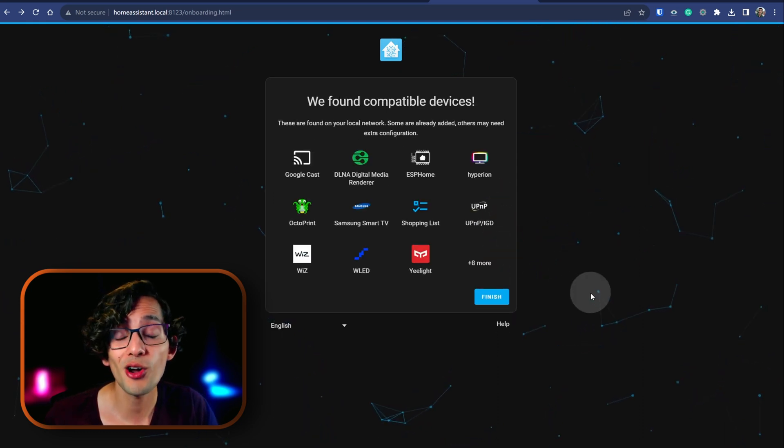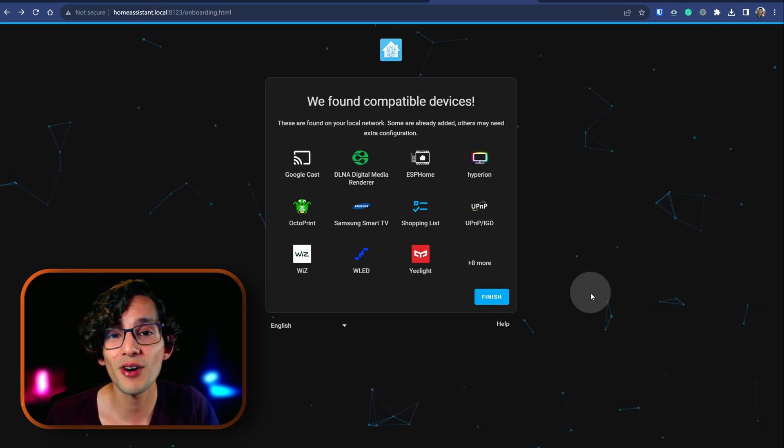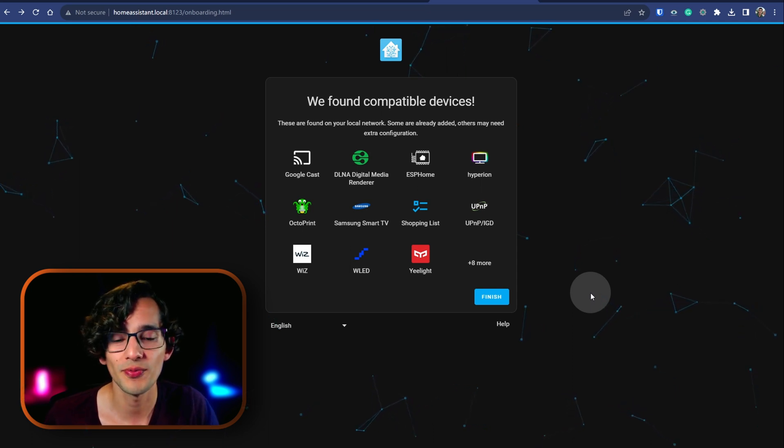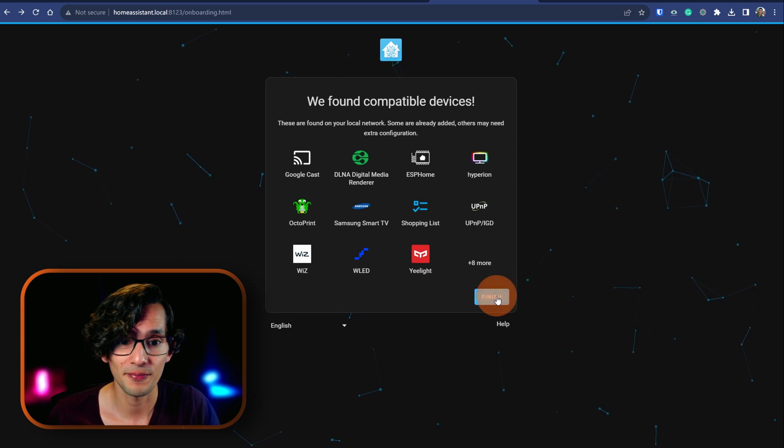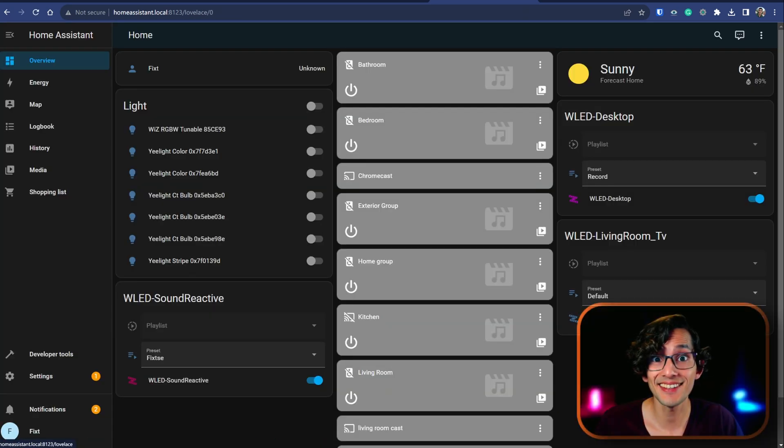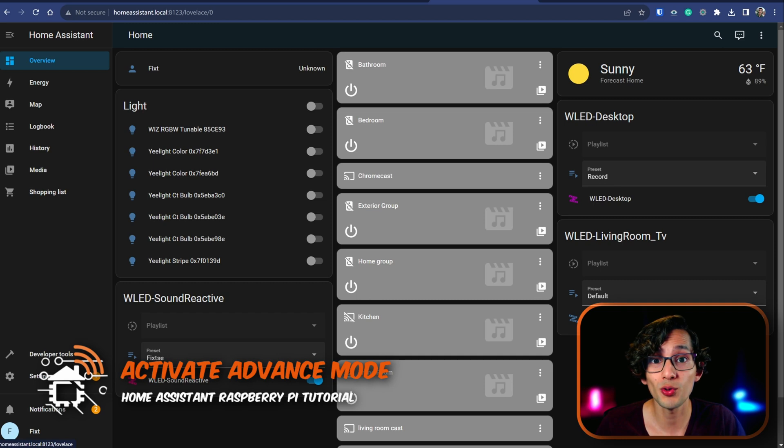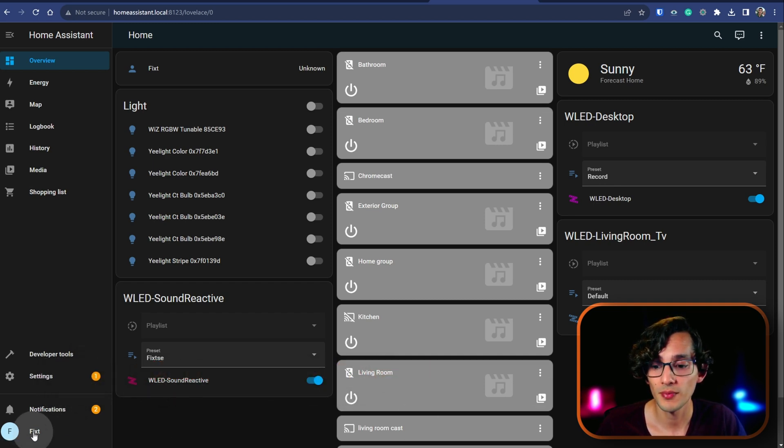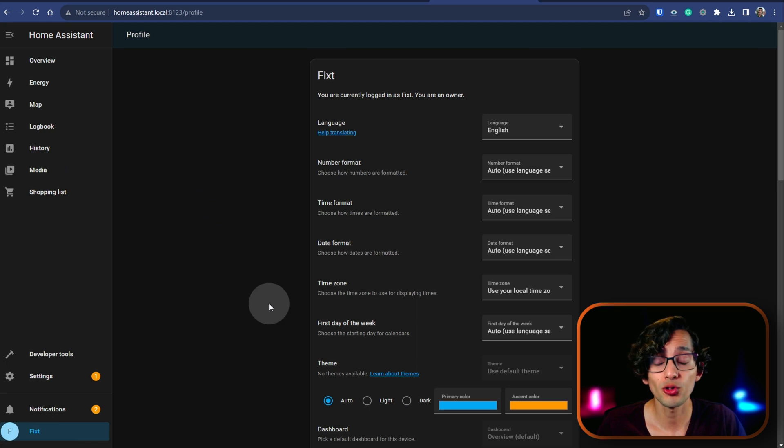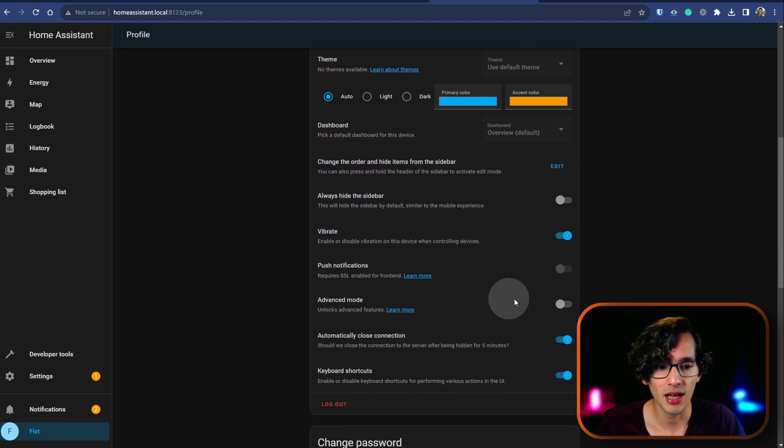And here Home Assistant already scanned my network and found these devices that are ready to use. Then just click on finish. And that's it. Now the first thing that I want to do is activate the advanced mode. For this, just click on your profile's name and here we're going to scroll down and activate advanced mode.